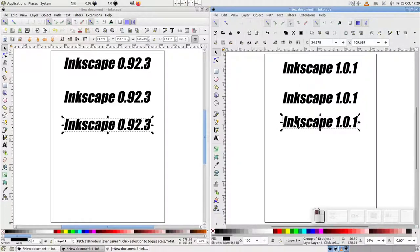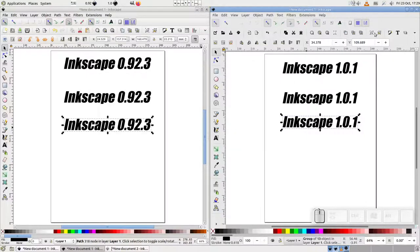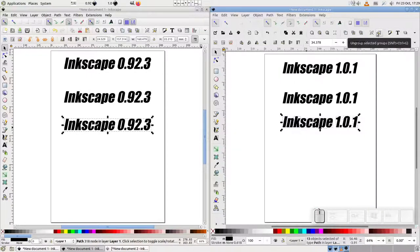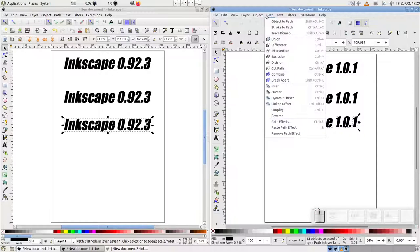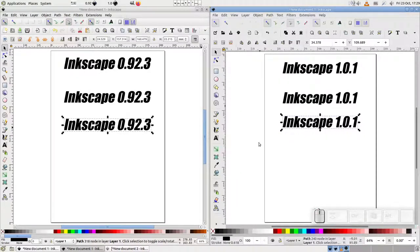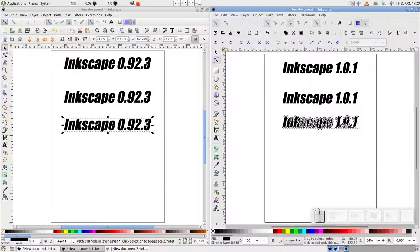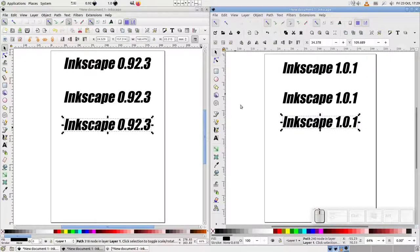Fortunately, turning this group of paths into a single path is pretty simple. First, ungroup them, which leaves each individual path selected. Then use the union command to combine them all into a single path. But it's still a shame that we've lost a useful and well-publicized shortcut.